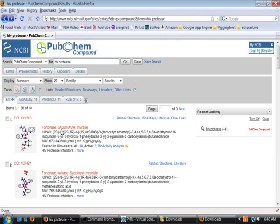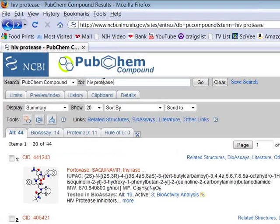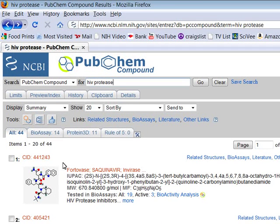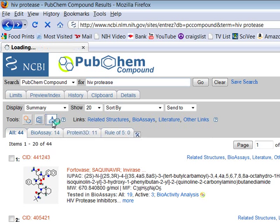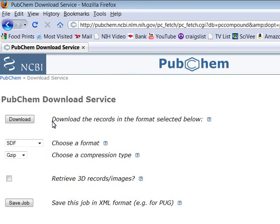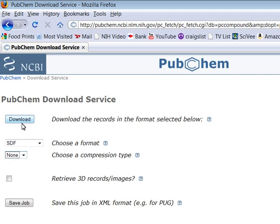Let's go to PubChem and here I have searched for HIV protease and it brought me back this list of structures. Click on this icon here, set the compression type to none and click download.